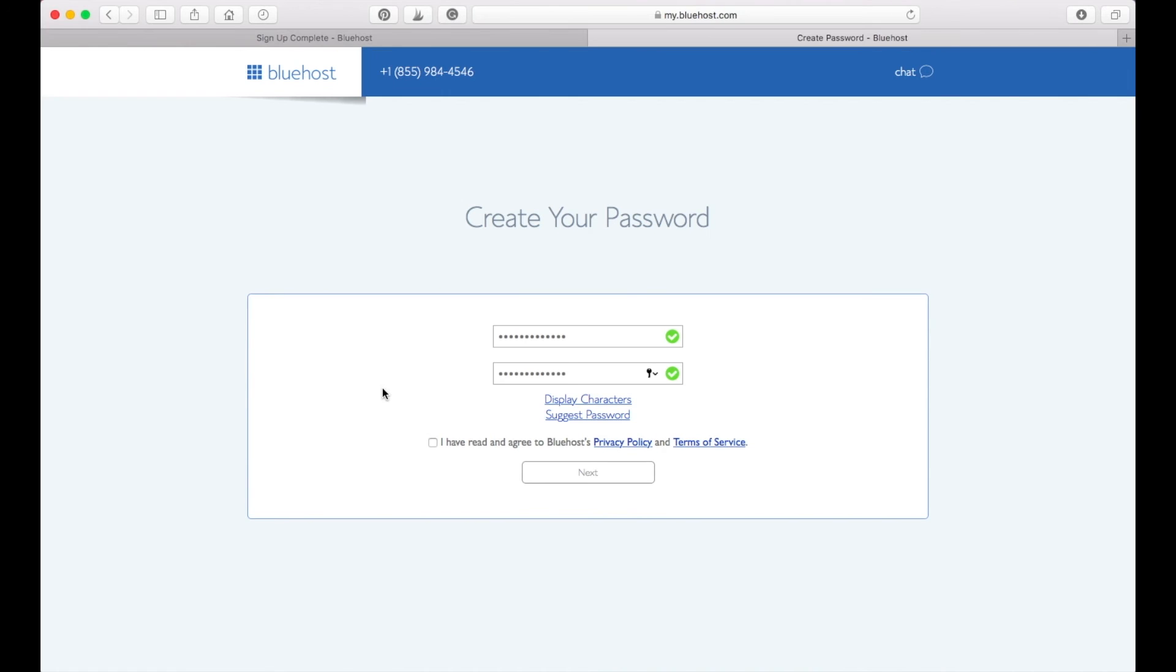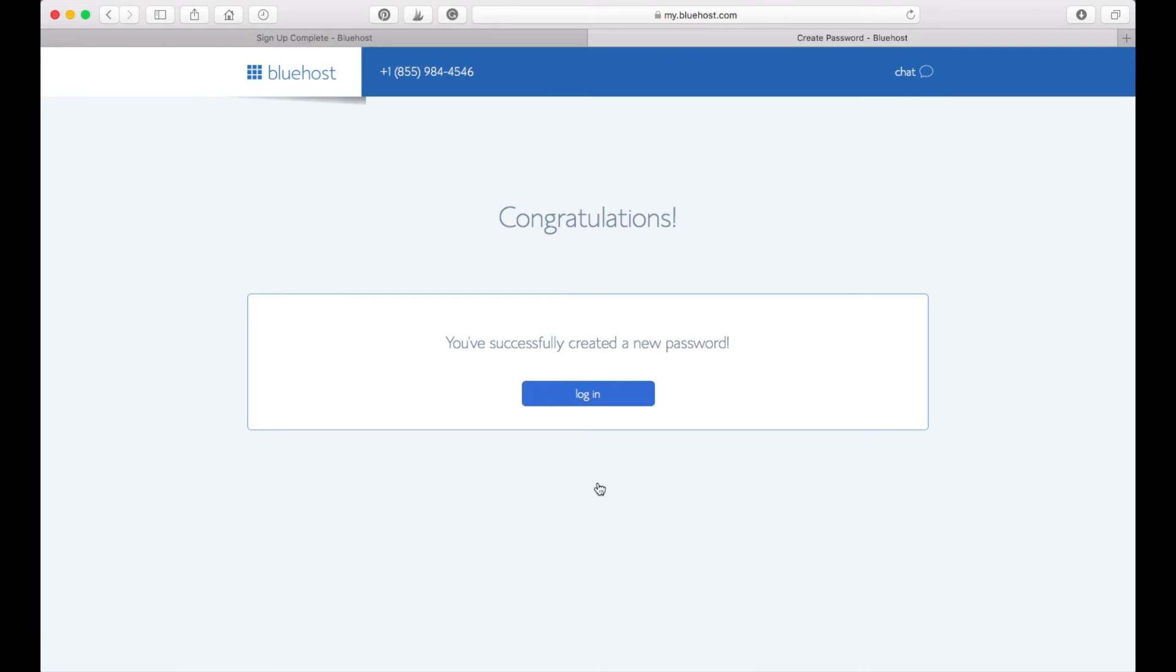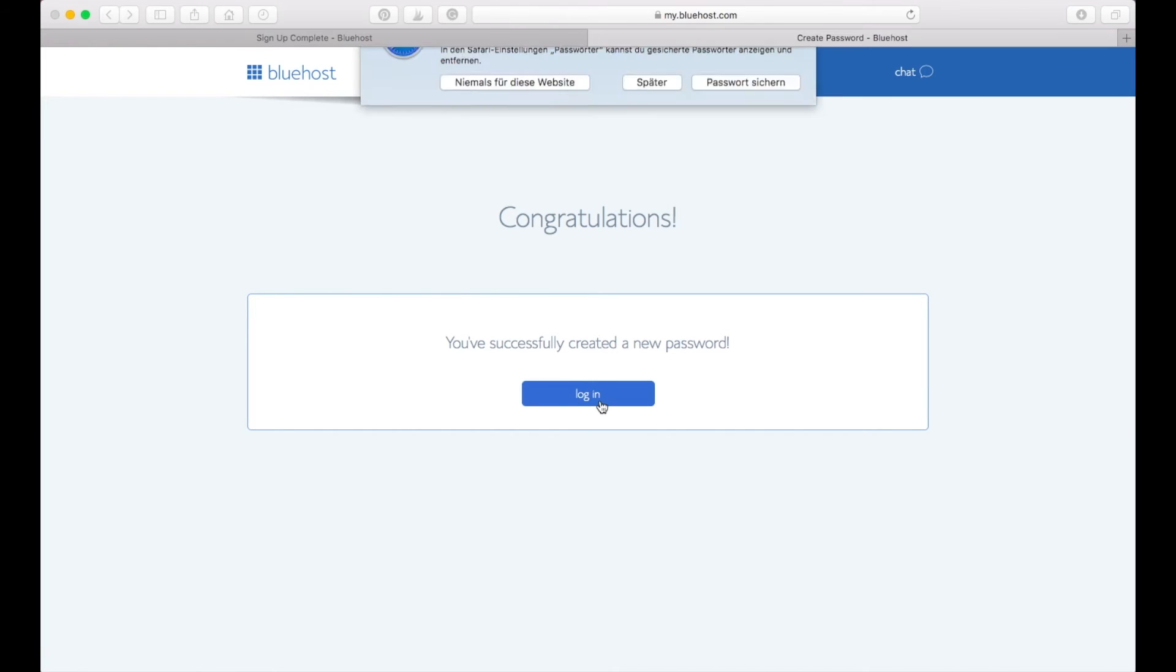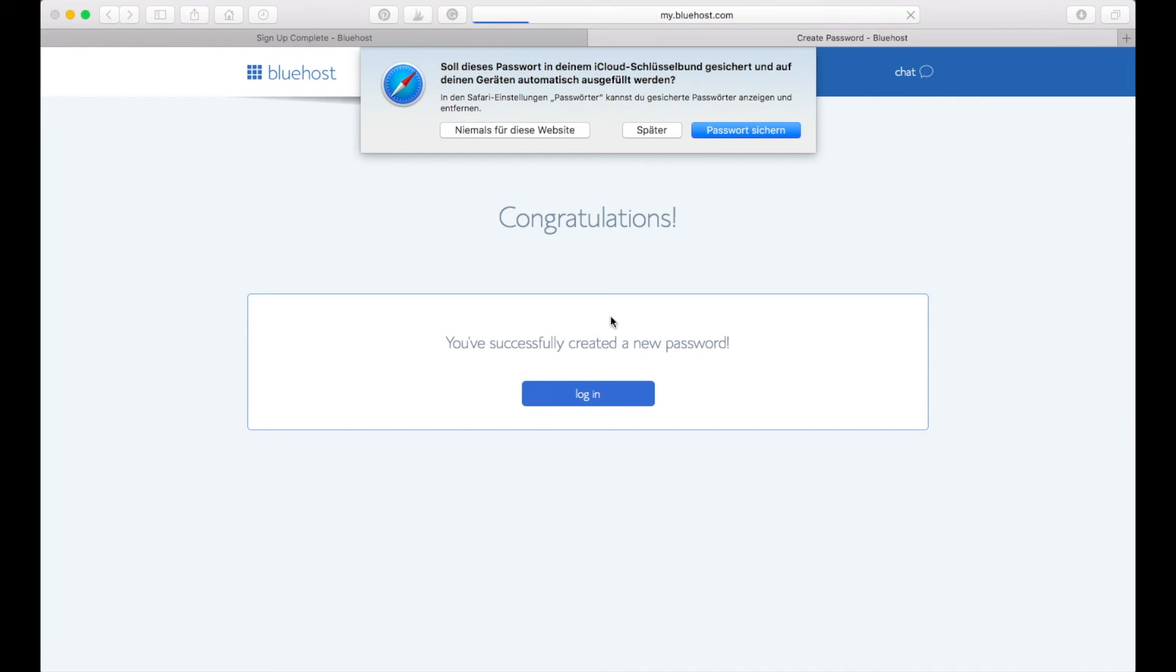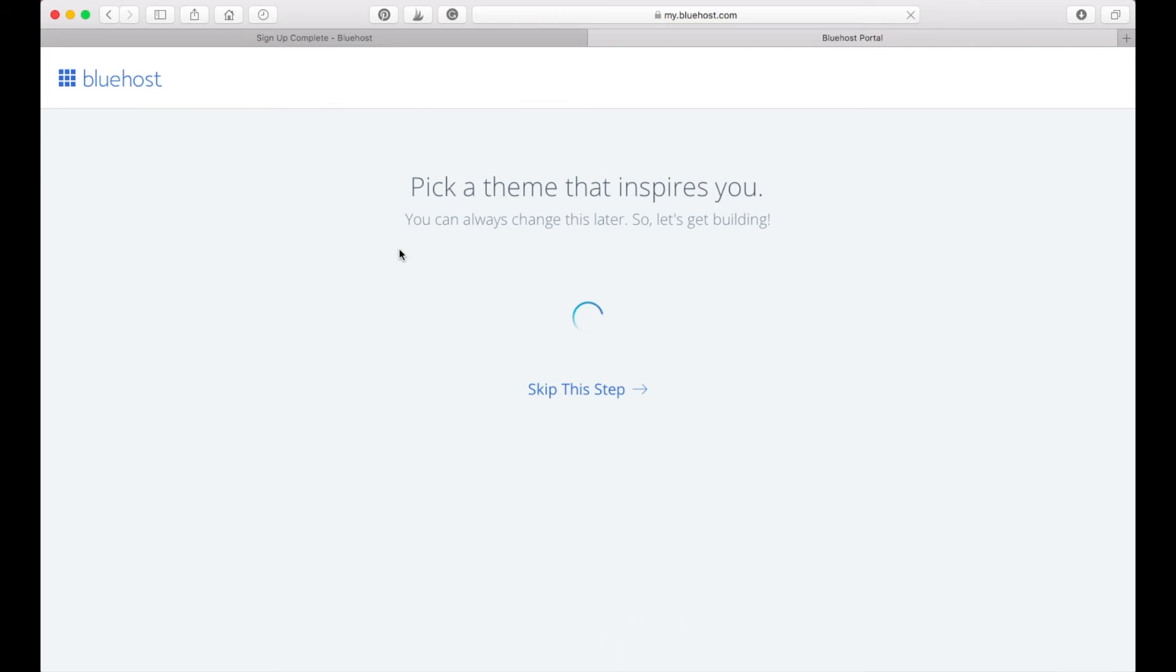If you have entered your password here, you will need to agree to the privacy policy and terms of services again and just click next. You have successfully created a new password. Congratulations. So we're going to go and log in to Bluehost now.